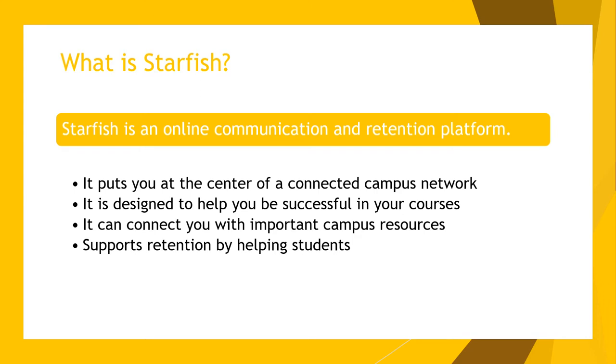It is designed to help you be successful in your courses by acting as an early intervention tool that allows faculty and advisors to communicate in order to identify any trouble early on so support can be provided. It can connect you with important campus resources either through the available services menu or through a referral from your advisor or instructor.